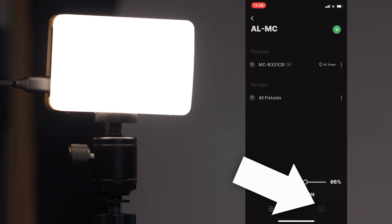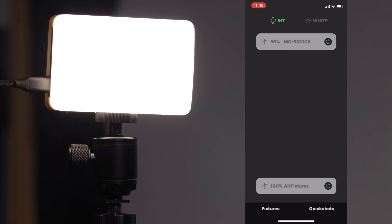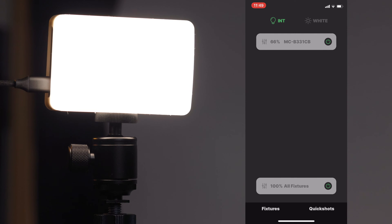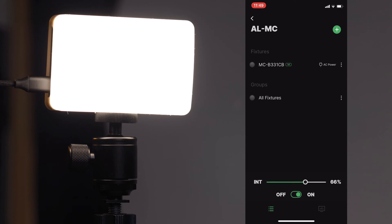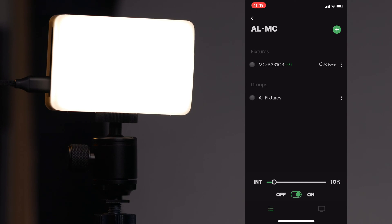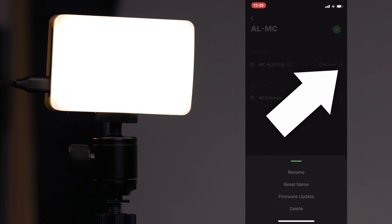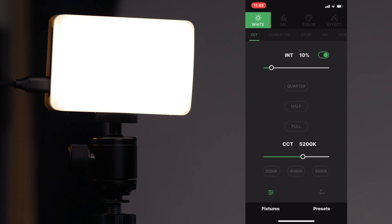If you click the little icon that looks like a display on the bottom, you can see a different view that again shows your light. You can click the power button to turn it on and off, and if you have multiple lights you can do that for all fixtures at the same time. Going back to fixtures, you can also rename the light, update the firmware, and more, right from the three dots on the side of the light listed here.